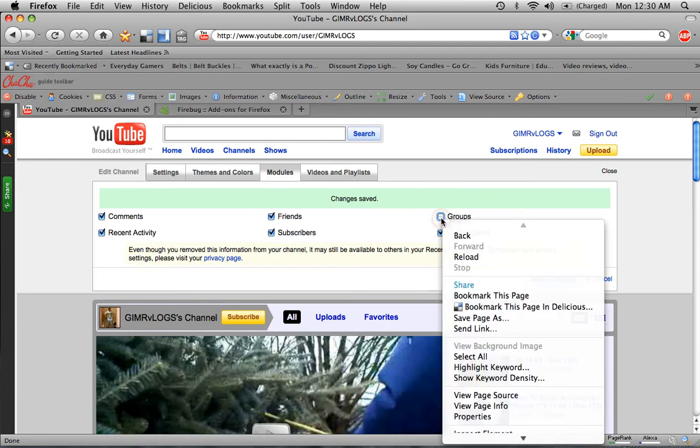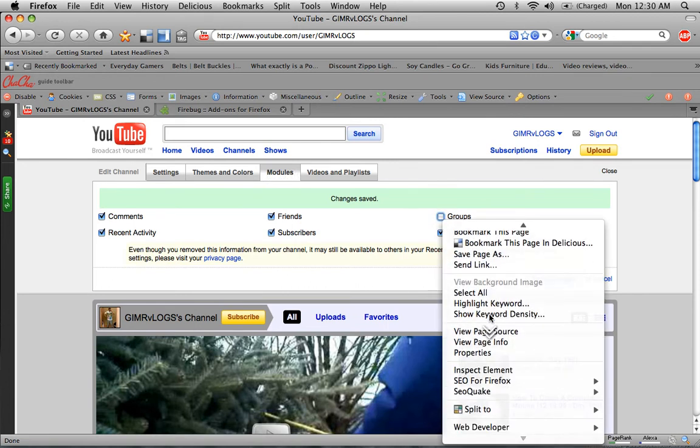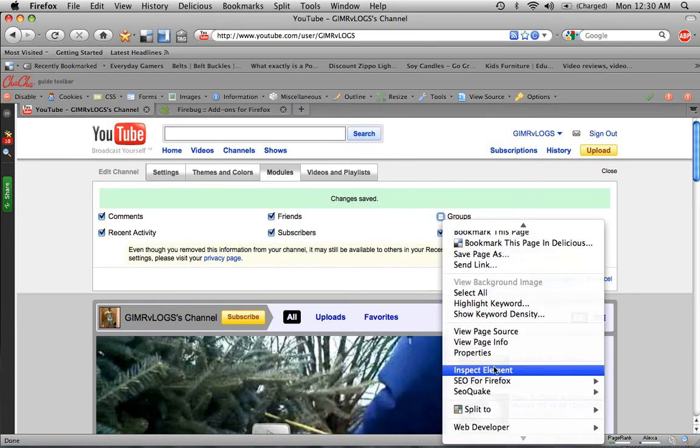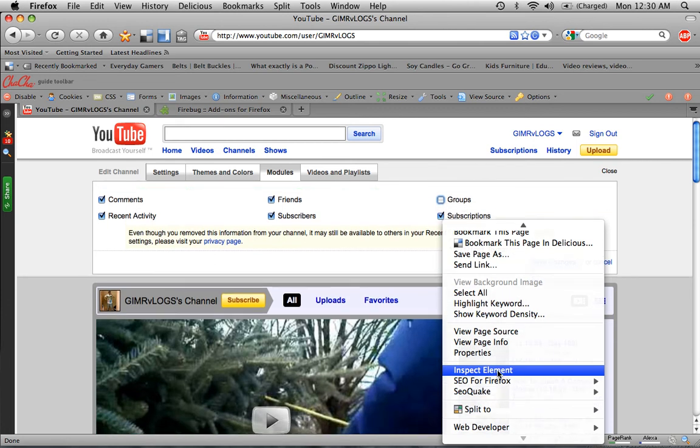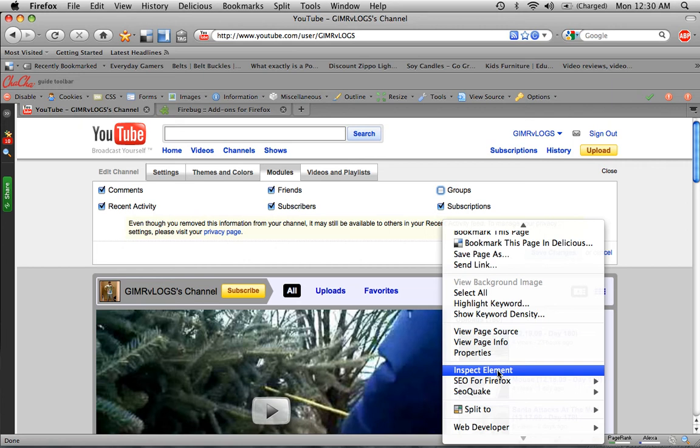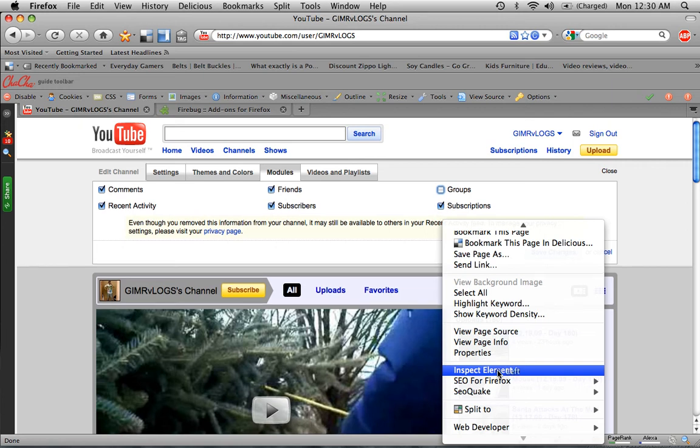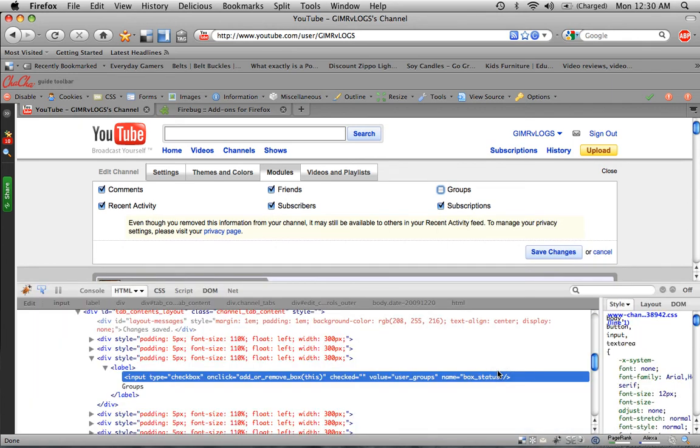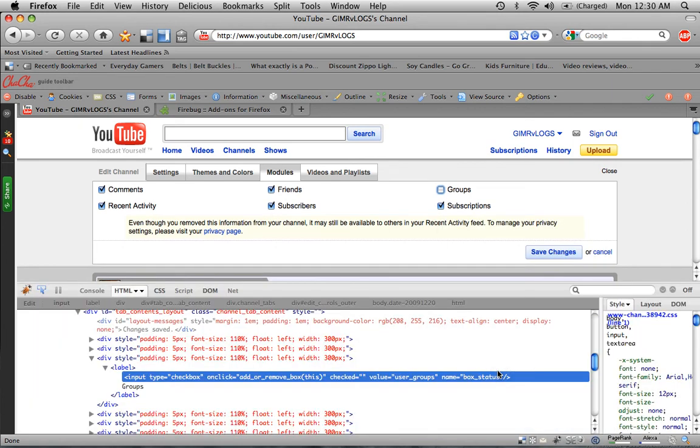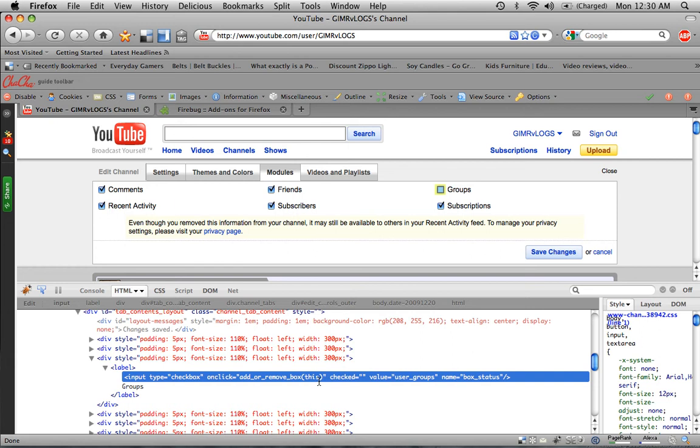You're going to right-click on Groups and find Inspect Element. That's a new option you should have there by installing the Firebug there. So Inspect Element, you're going to have this little thing come up here. A bunch of code, confusing stuff. No, it's not really confusing. Well, it shouldn't be confusing for you guys. It might be a little bit intimidating. That's the word I was looking for.